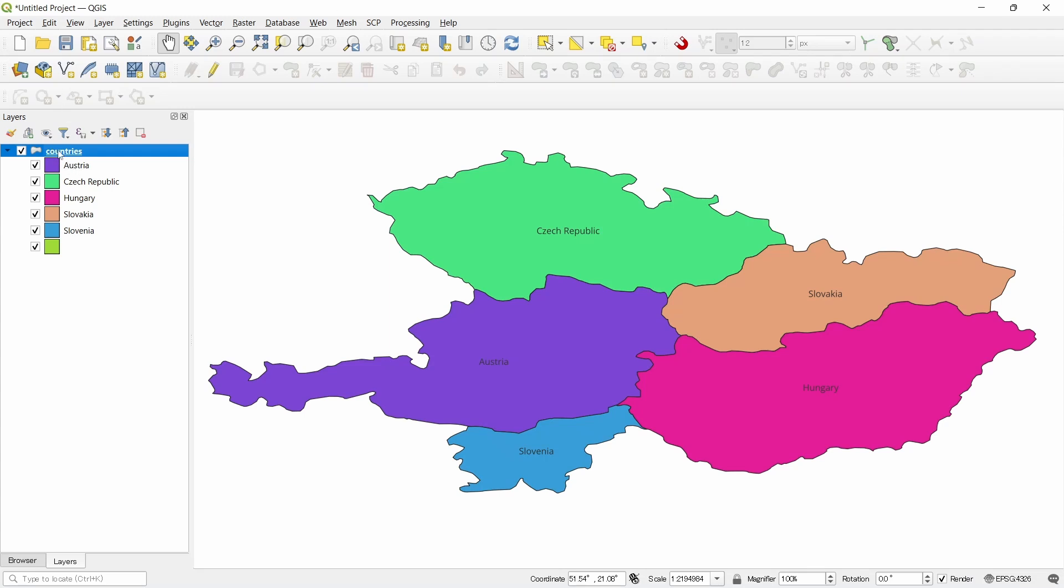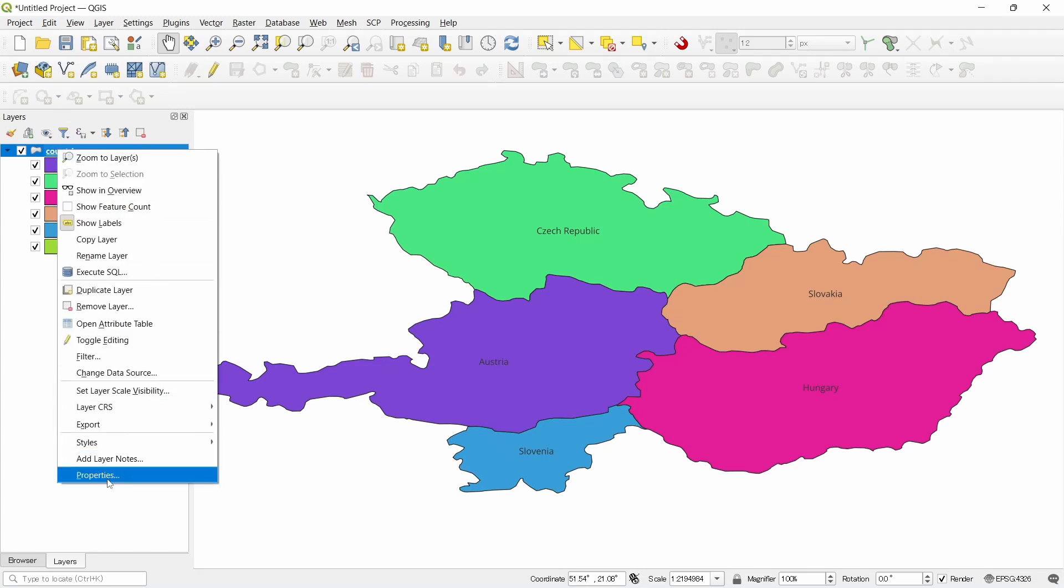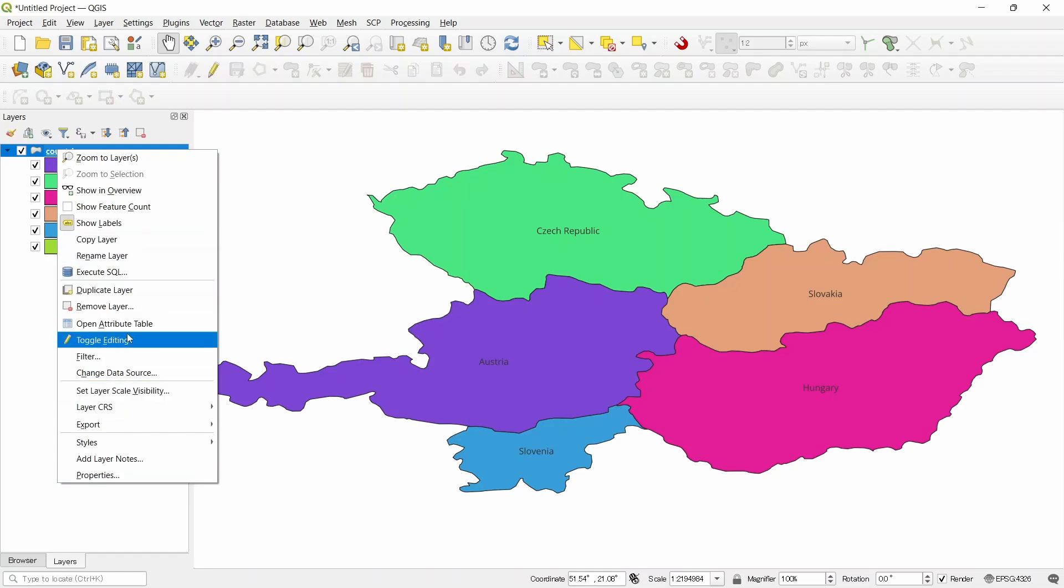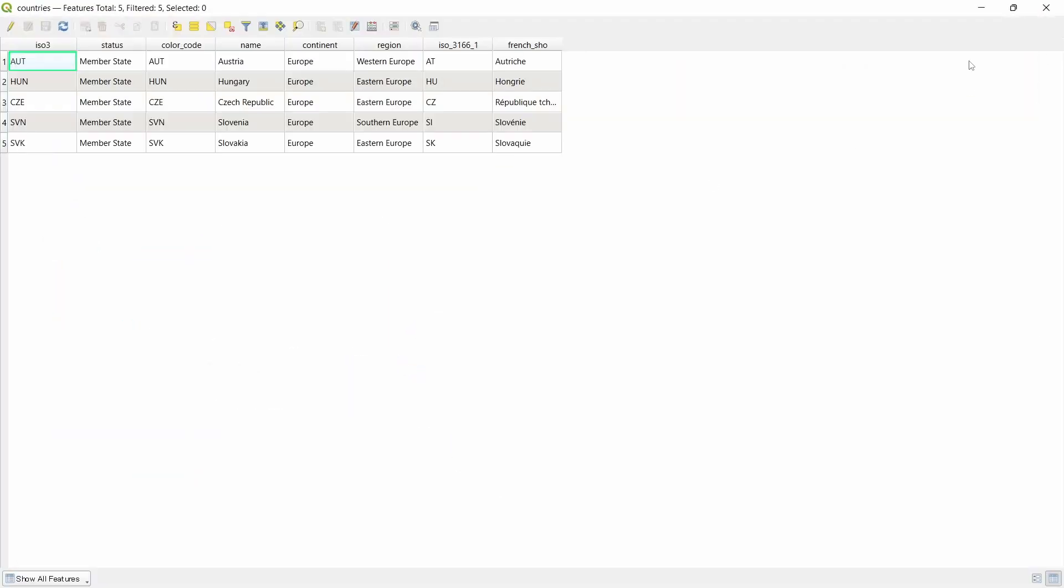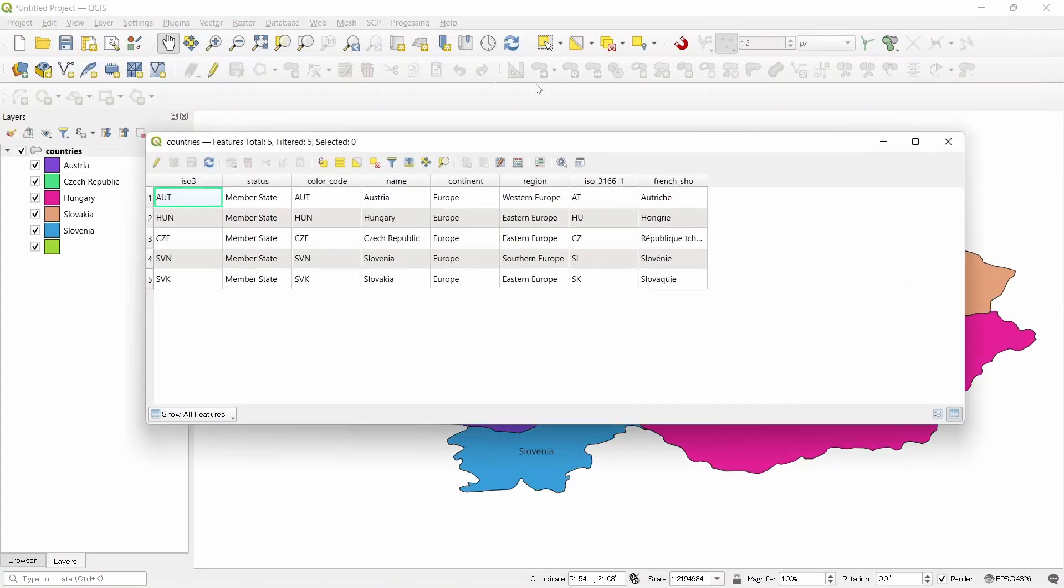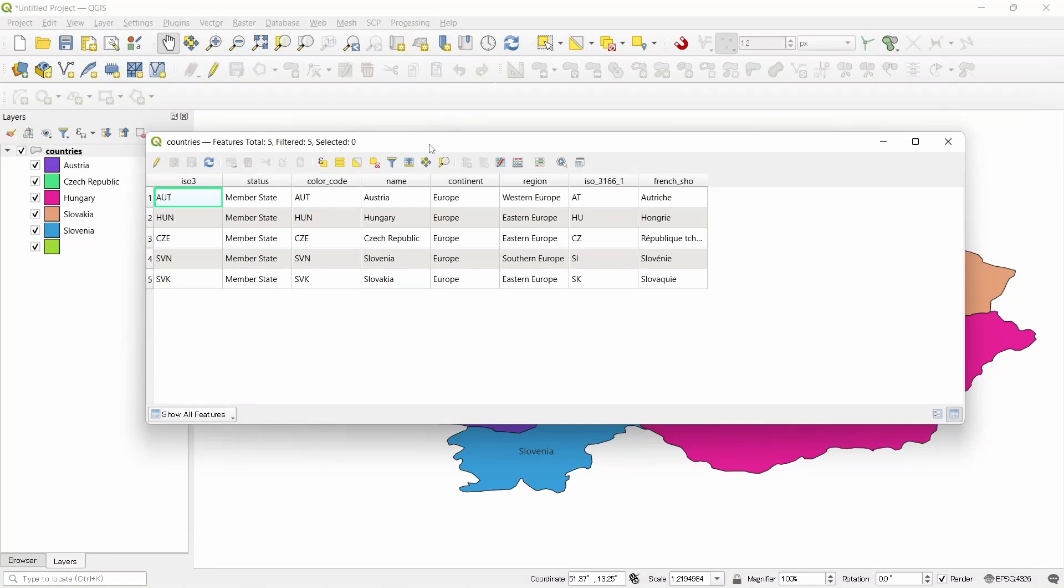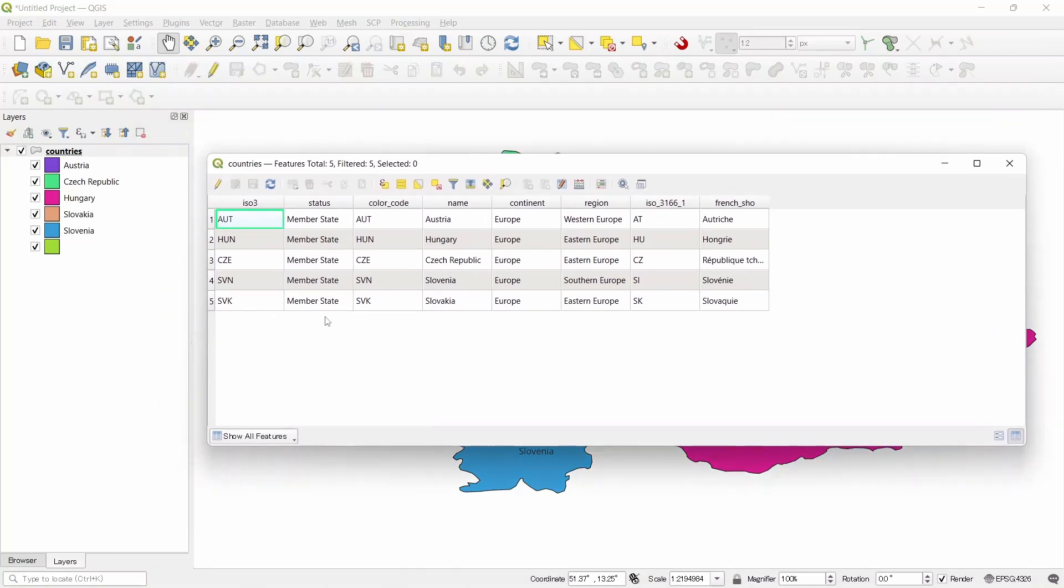Let's go to the left. Right click. Go to the attribute table. Open attribute table. And we have some fields there.